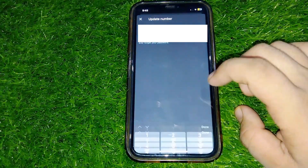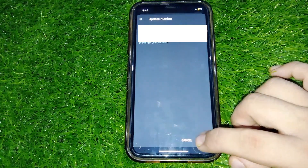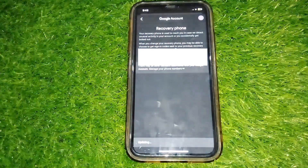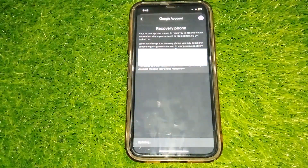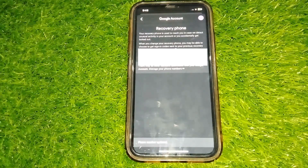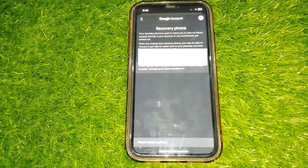A verification code would be sent to your phone. Simply enter the verification code on the next screen and your phone number would be updated. Hope it has helped you in changing your Gmail phone number on Android as well as iPhone.